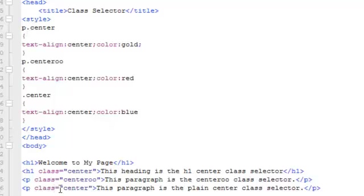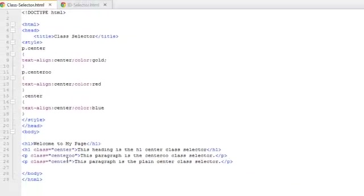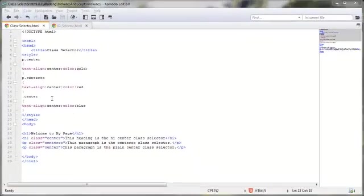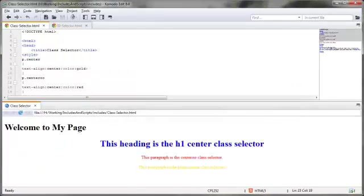So for using the class selector center along with the paragraph tag as defined down here, this content in this paragraph will not be centered and blue. Instead it will take on this particular styling right here - it'll be centered and gold. Let me just go ahead and show you what this looks like here.